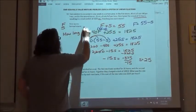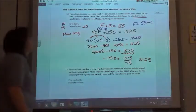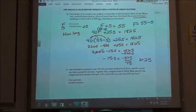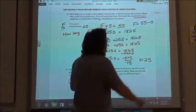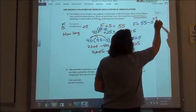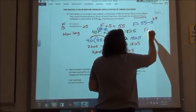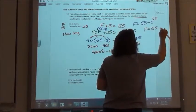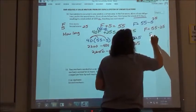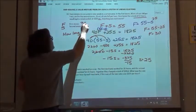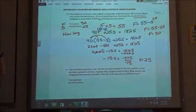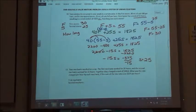So the second storm lasted for 25 hours. Now to find the length of the first storm, since we rearranged that equation, we can substitute our 25 in. F is going to equal 55 minus 25, so F is going to equal 30. So the first storm lasted 30 hours and the second storm lasted 25 hours.